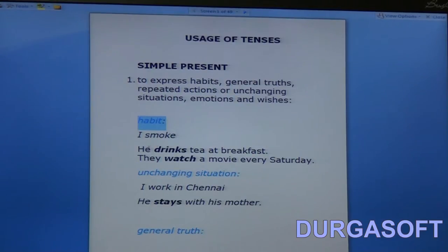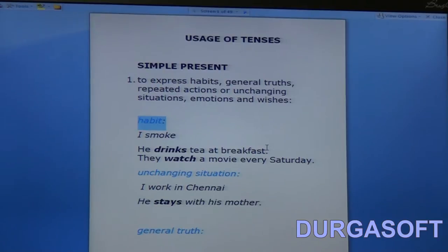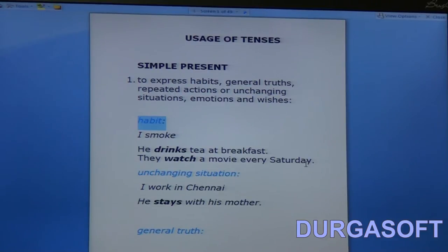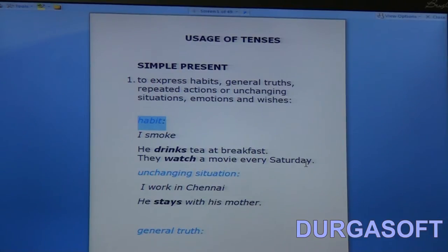Look at the examples: 'He drinks tea at breakfast' means that is his regular habit — he does that every day. And when I say 'they watch a movie every Saturday,' it's quite clear that it is something which happens every week. It's not an isolated incident, nor is it something happening at the time of speaking. It is nothing but a habit.